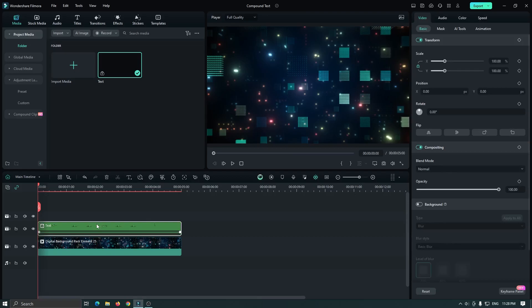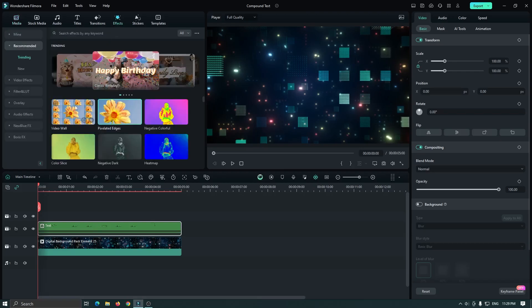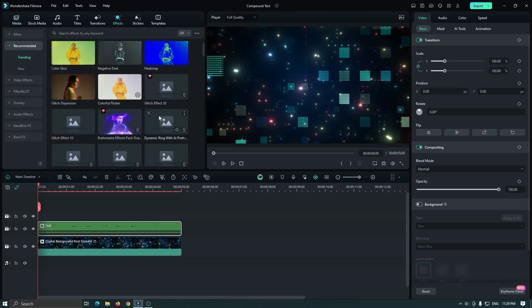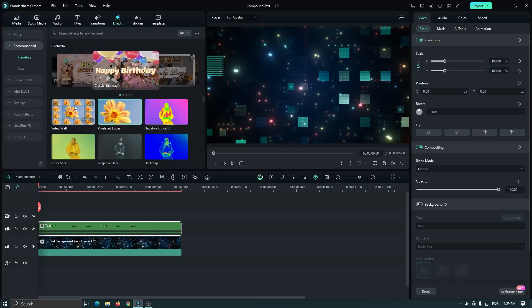So you can see now our text converted into a video without any exporting. Now you can add any effects to this. For this, go to the effects section. And for example, I add this effect to this.